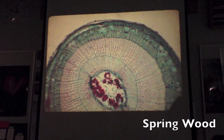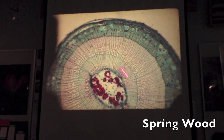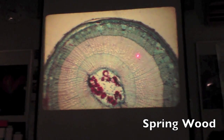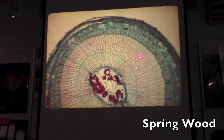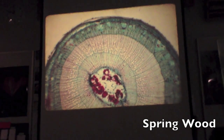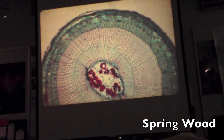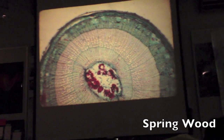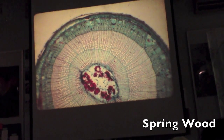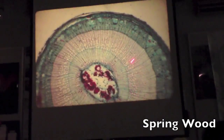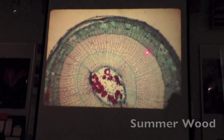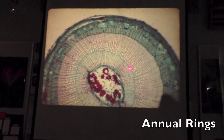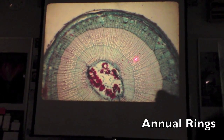That's a younger one. So on this, from right here to about right here — this section — what specifically is that called? Summer ring? That's actually spring wood. And from right here out to here is summer wood. Then from there to there is an annual ring.